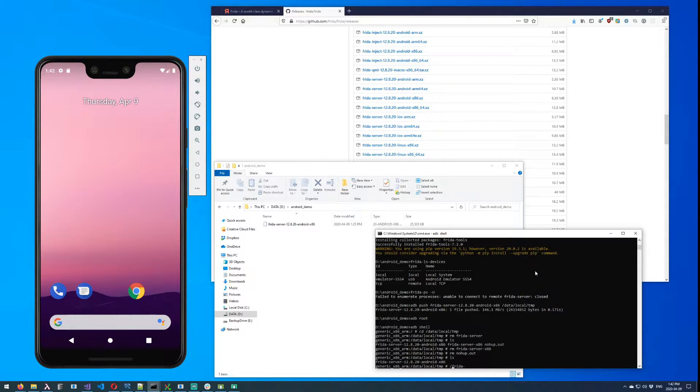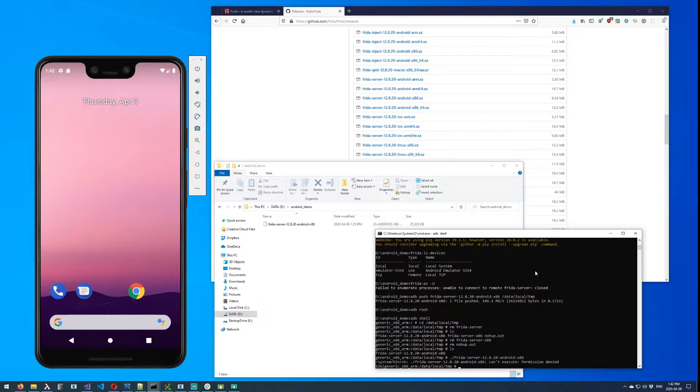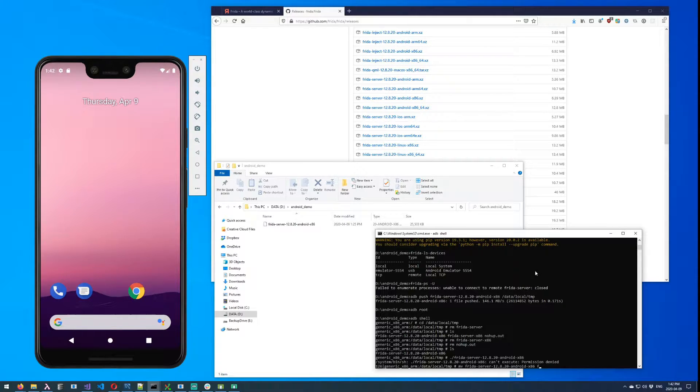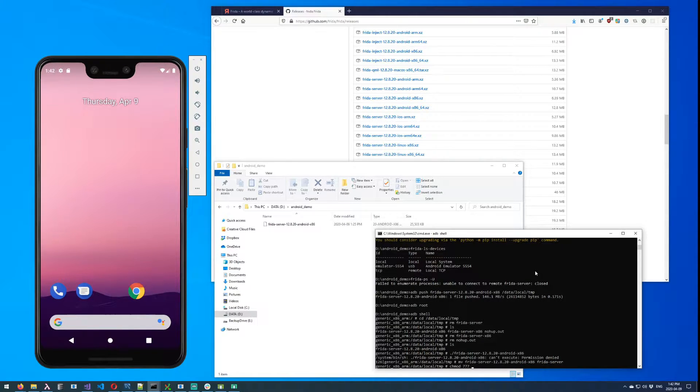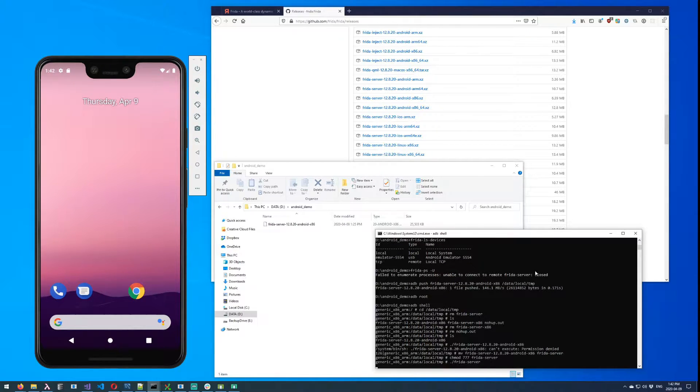And you'll note that if we try and execute it, it fails because we haven't given it permissions to execute yet. So before we do that, I'm going to suggest we rename it to something a little easier to work with, and then we give it the ability to execute.